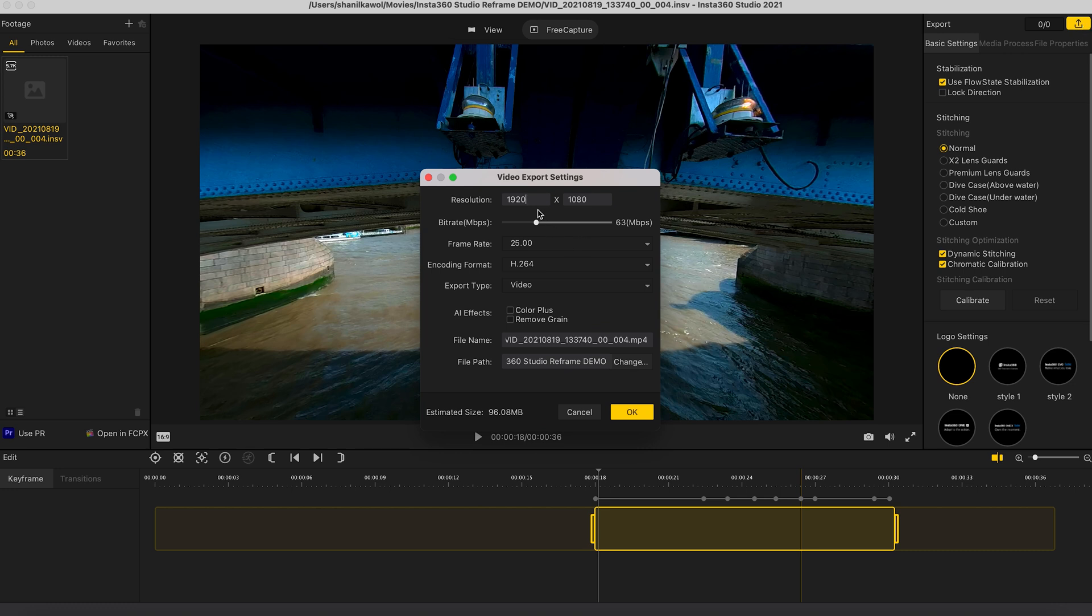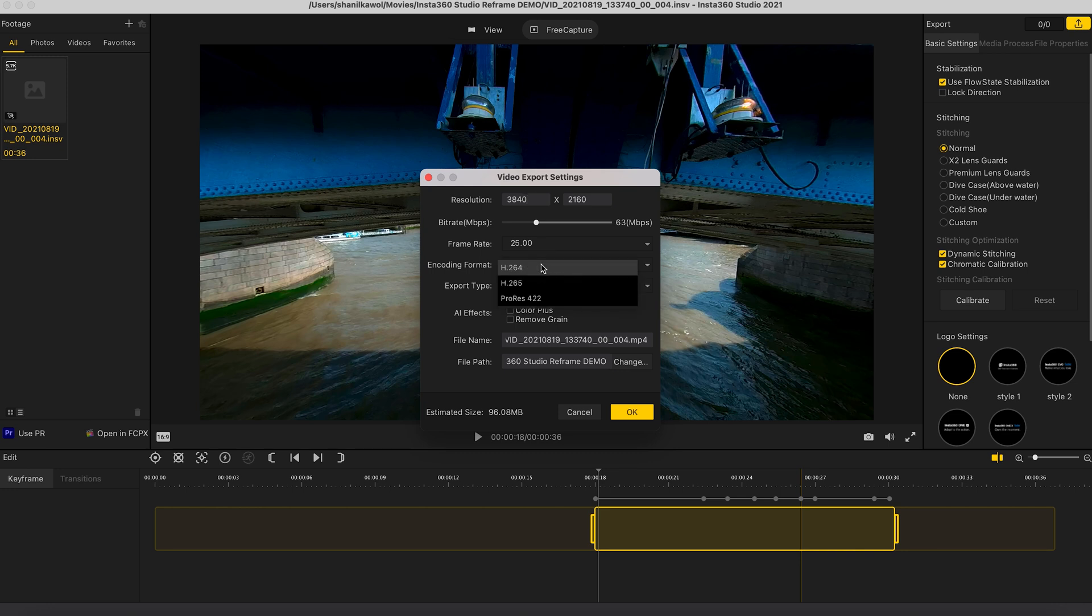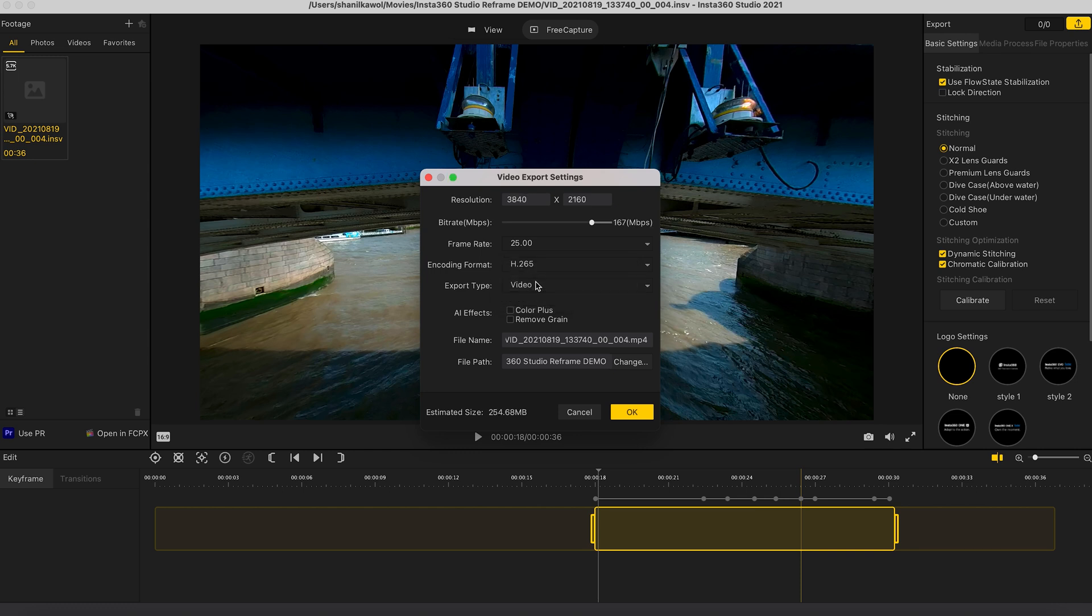I'm going to change the resolution to 3840 by 2160. I'm going to leave the frame rate as 25 frames per second because that's the frame rate I shot it in. I shot this footage in H.265. So I will change the encoding format to H.265. And I'm going to change the bit rate to 100 megabits per second.